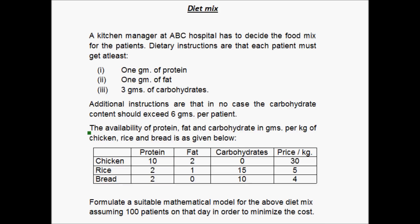The availability of protein, fat and carbohydrate in grams per kg of chicken, rice and bread is as given below. There are 3 basic types of food that this kitchen manager can prepare for the patients: chicken, rice and bread.